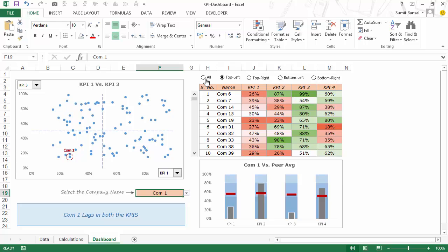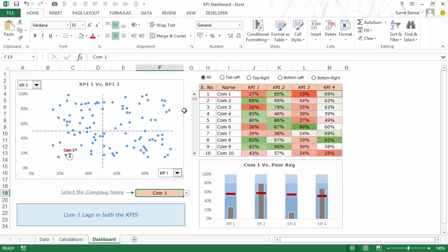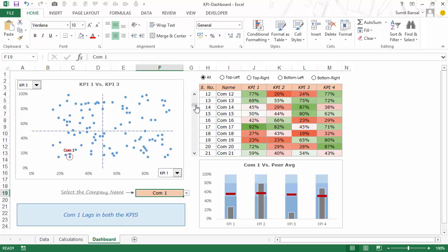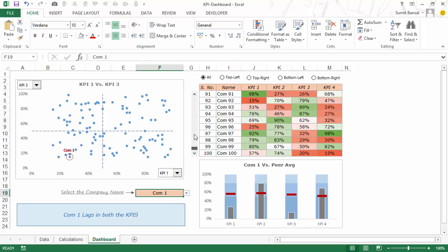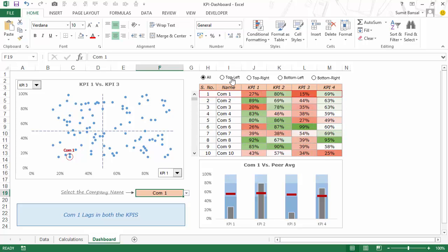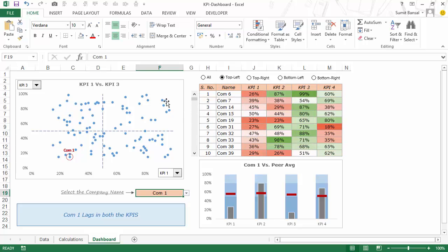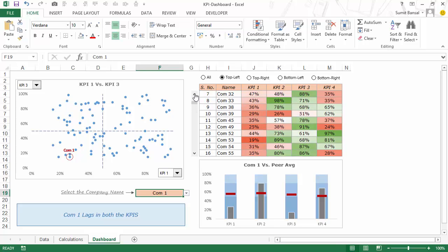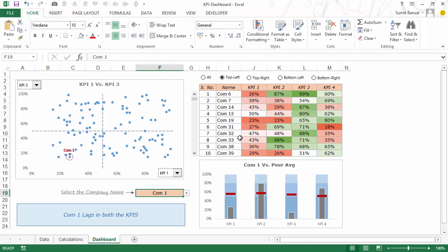In case you want all the companies you can select this option and when you go down you would have all the hundred companies here. But if you only want to focus on the top left quadrant and get the list of all these companies, you can select this and now you would have all these companies — there are 27 companies in the top left quadrant and these are highlighted here.